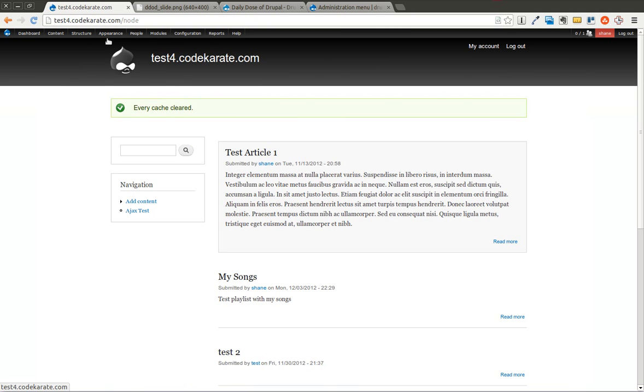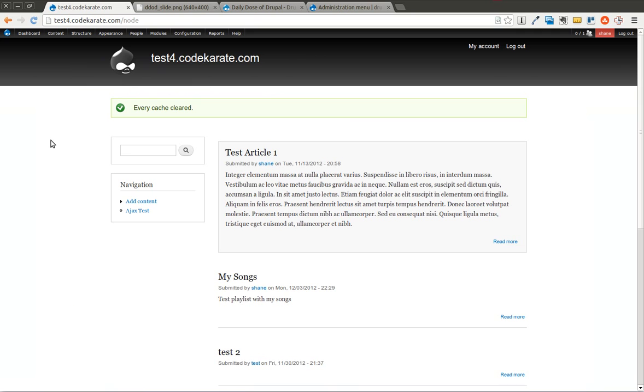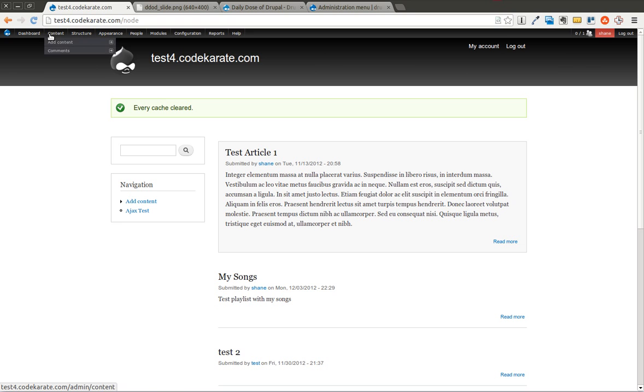Now you can see the toolbar, the standard Drupal 7 toolbar is gone. So now you have a much smaller menu, but you can see you have drop-downs. So you can add content just by going over to Content.